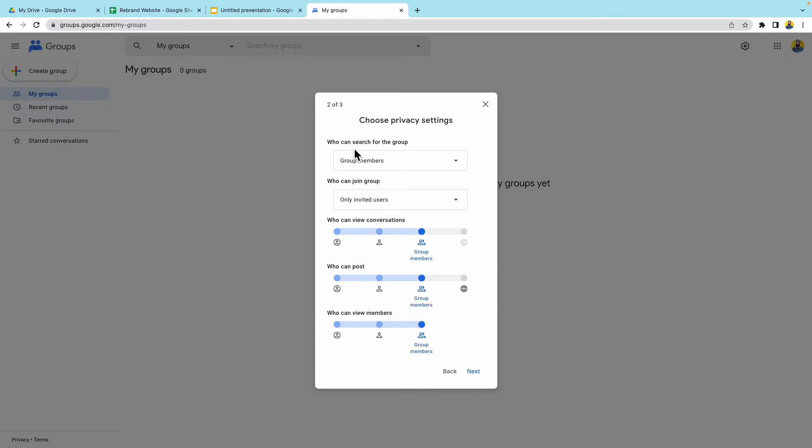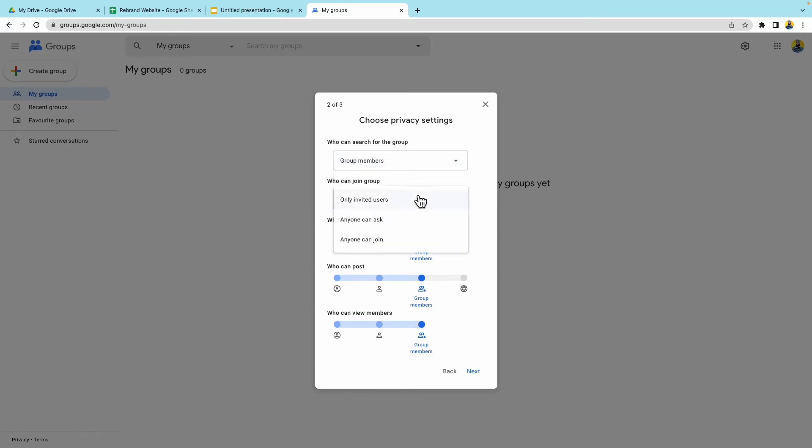Let's choose the privacy settings. So who can search for this group? Only group members. Anyone on the web? No, we want just our group members. Who can join the group? We want it only for our users. And then who can view conversations? Of course, group members. Who can post? Group members.